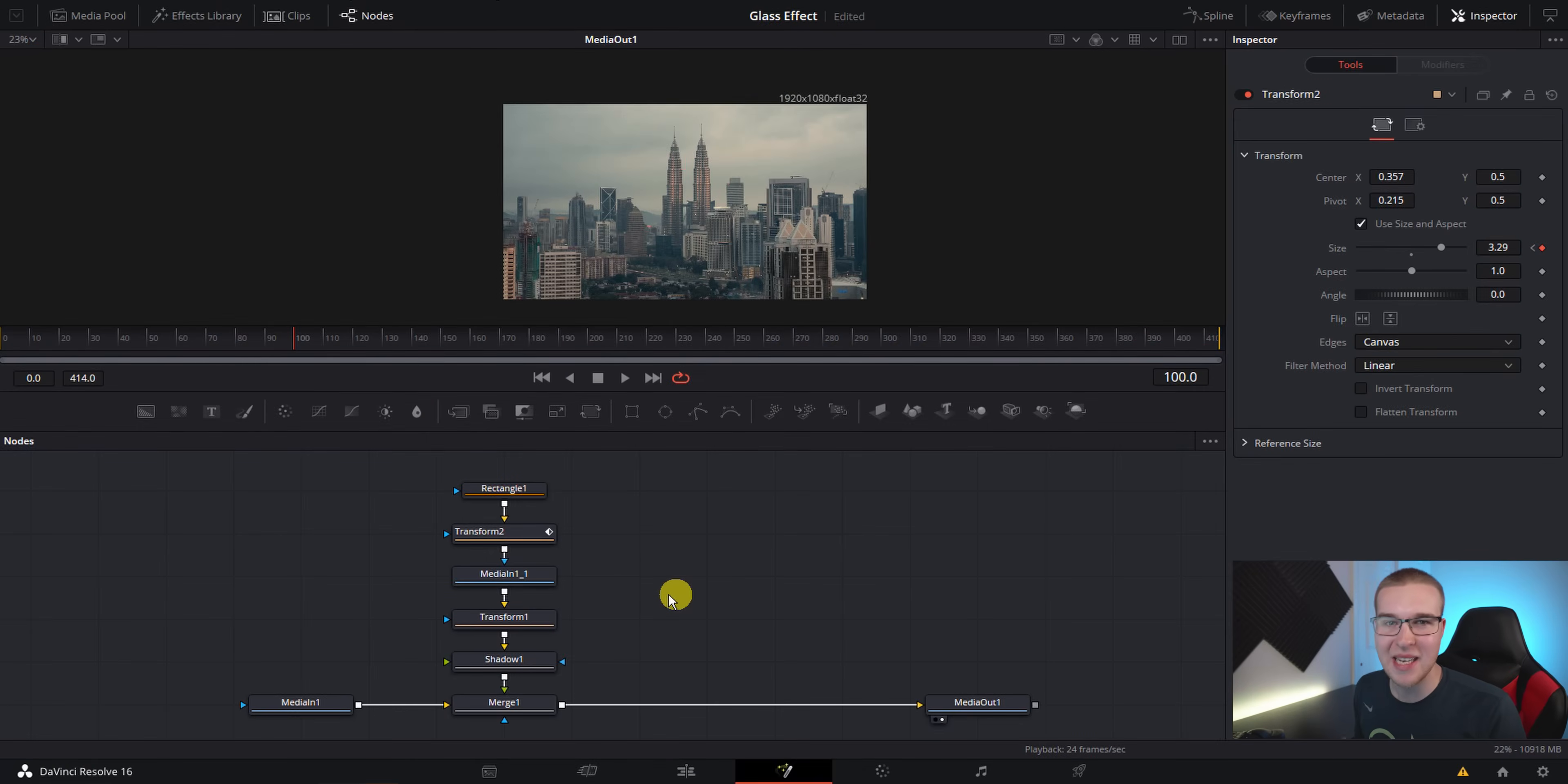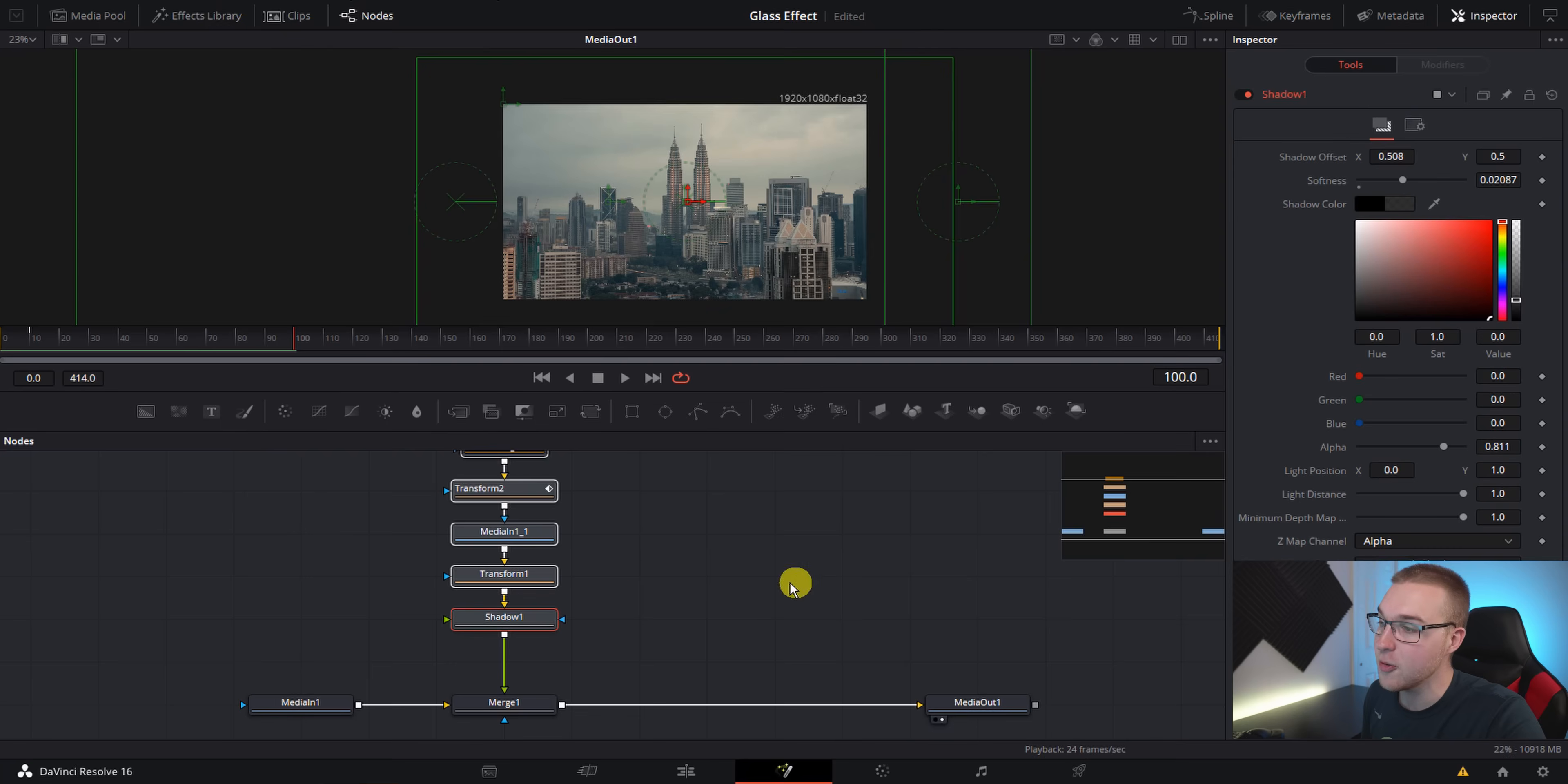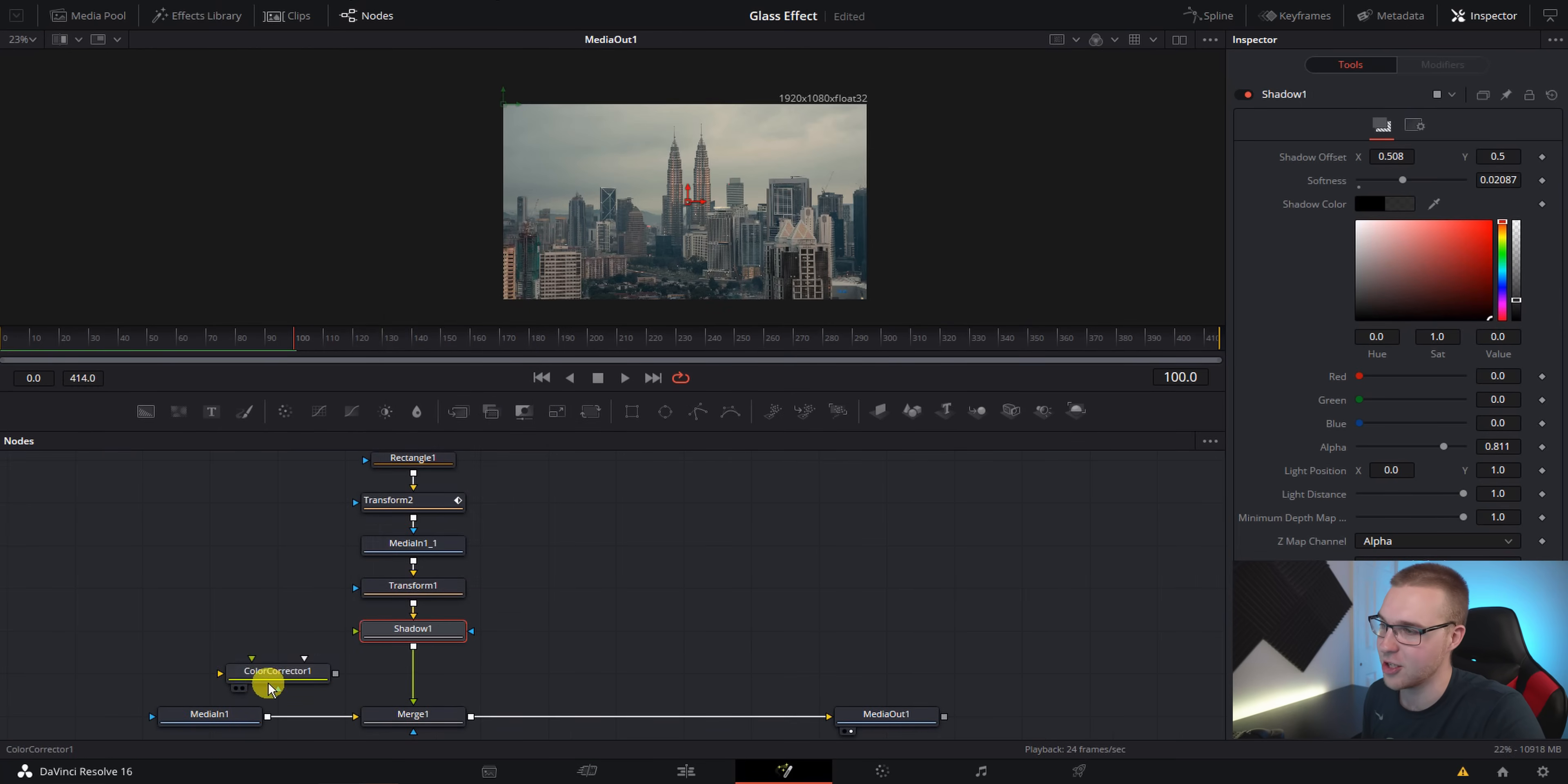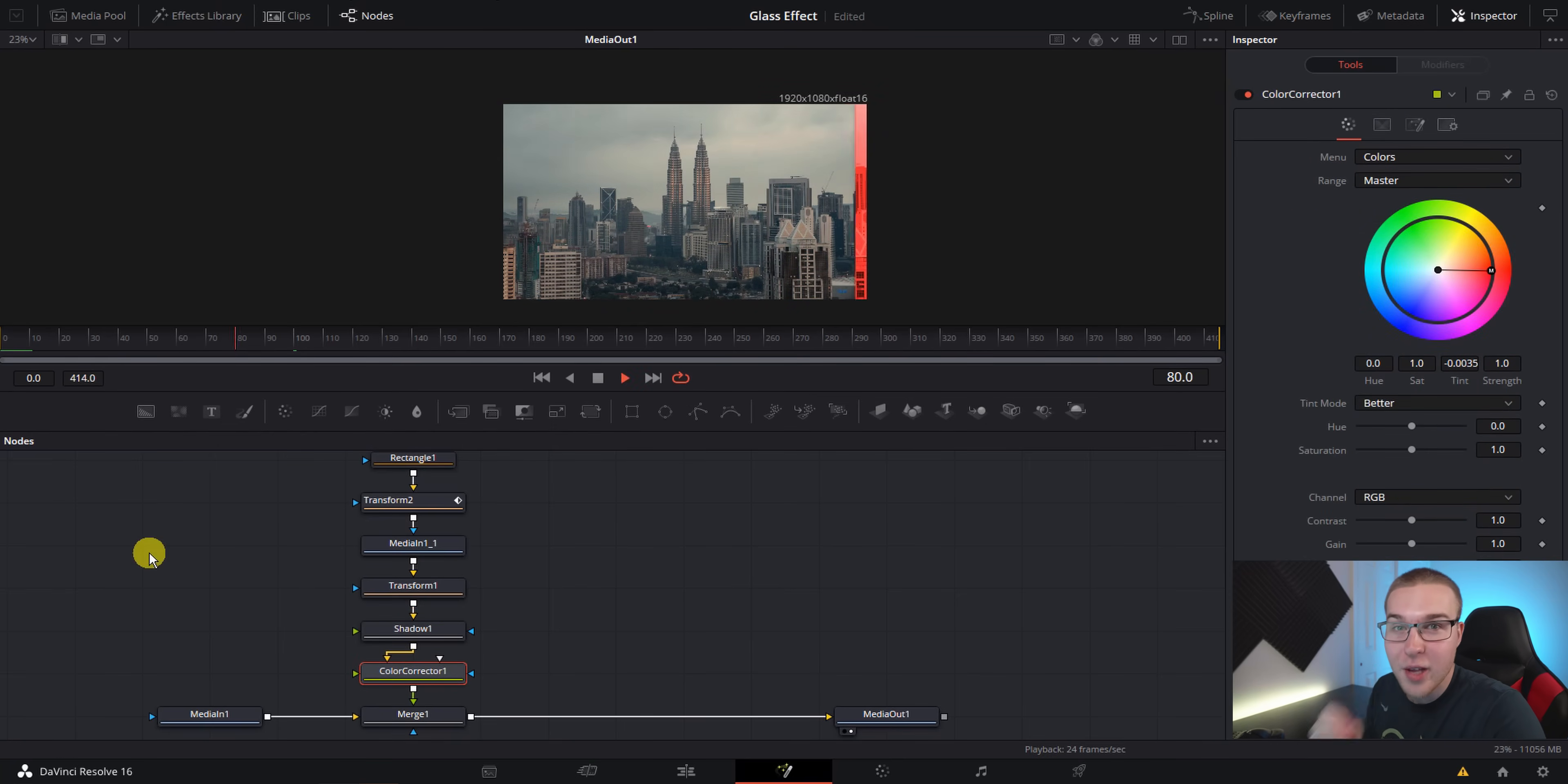So if we want to like spice it up and add some other color to it, we can literally do that. What we're going to do is pull up our select tools and add a color corrector node after the shadow and then just change the color to whatever you want. Like I want red. So now our glass effect is red. Or if you really want to spice some things up, you can go ahead and delete this media in node right here.